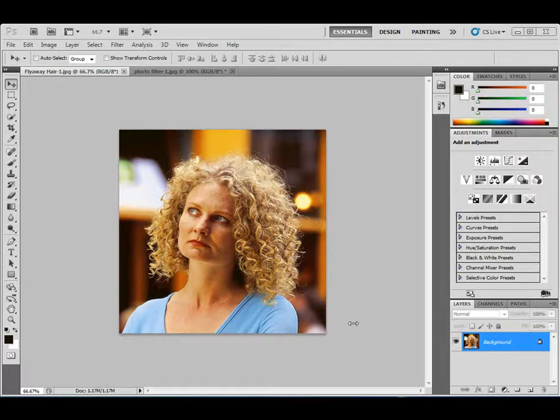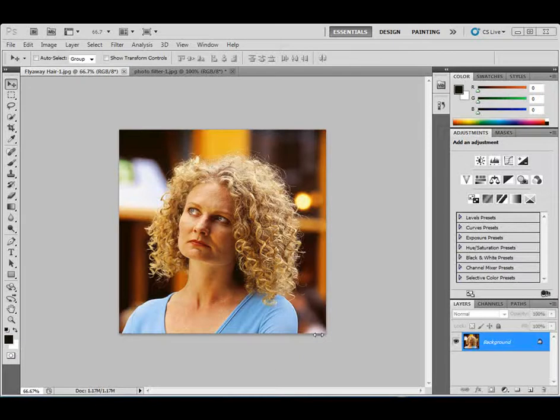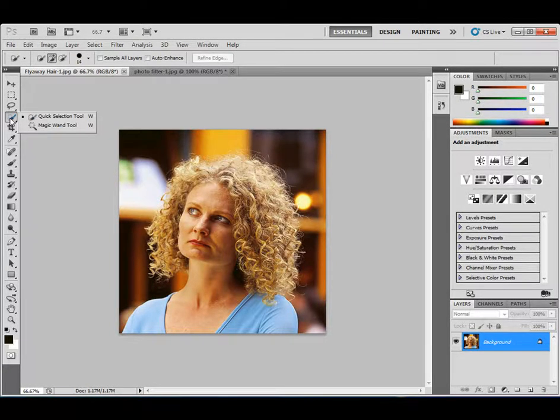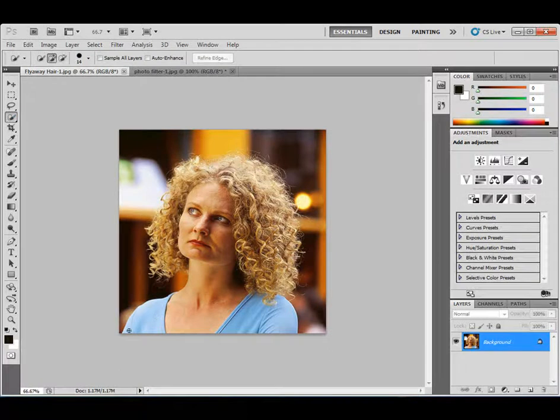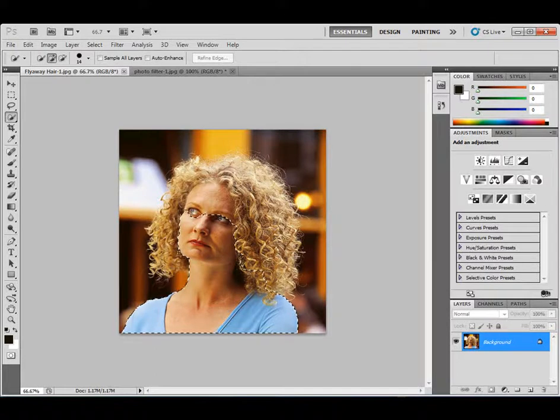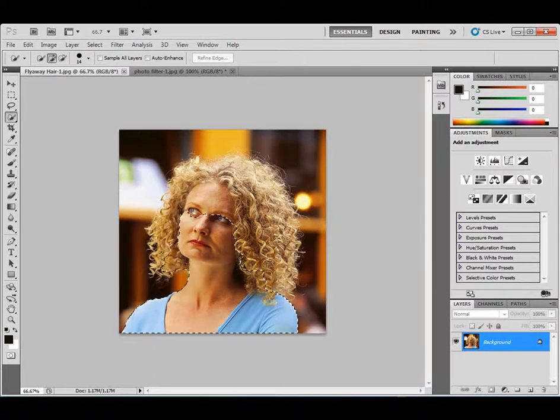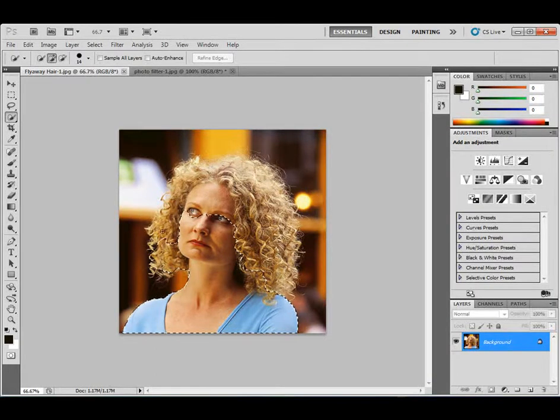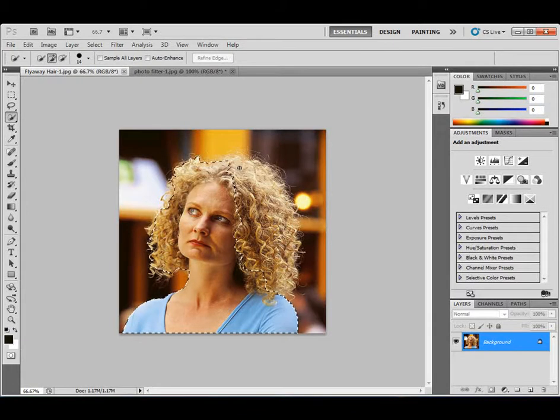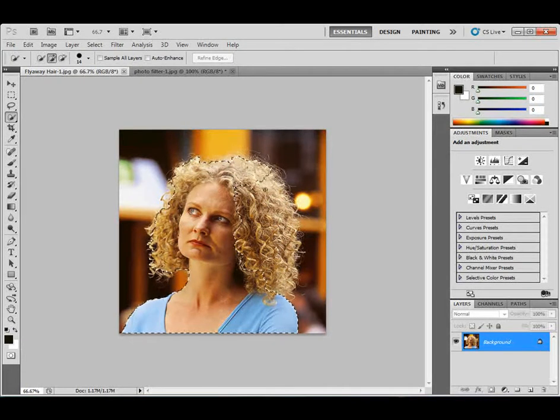So the first thing I have to do is I'm going to have to select a portion of her. So I'm going to try to get the majority of it selected around her head and so forth. And since there's a nice little contrast between that and the background, I'm going to use the quick selection tool. It's over here in our toolbox, the fourth tool down, and I'm just going to start basically painting around and it adds to the selection.